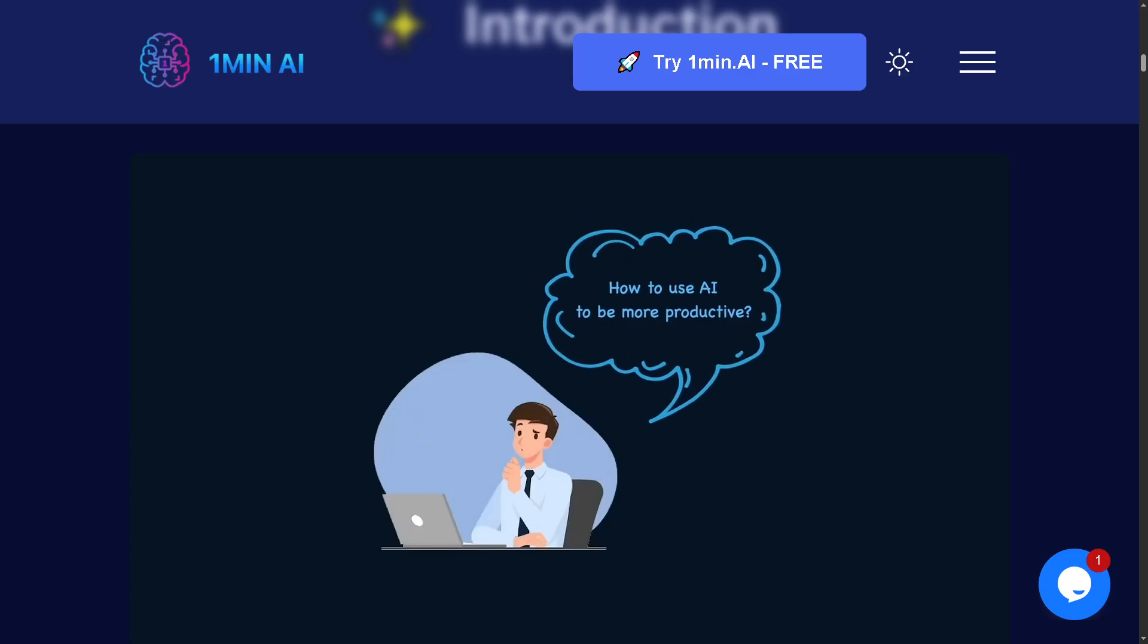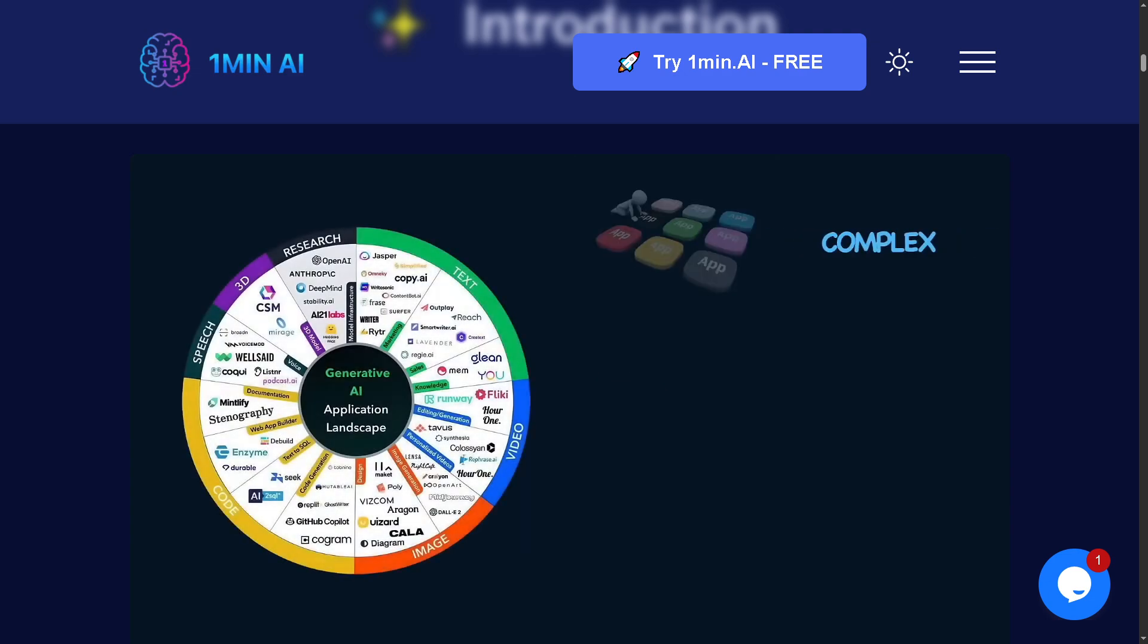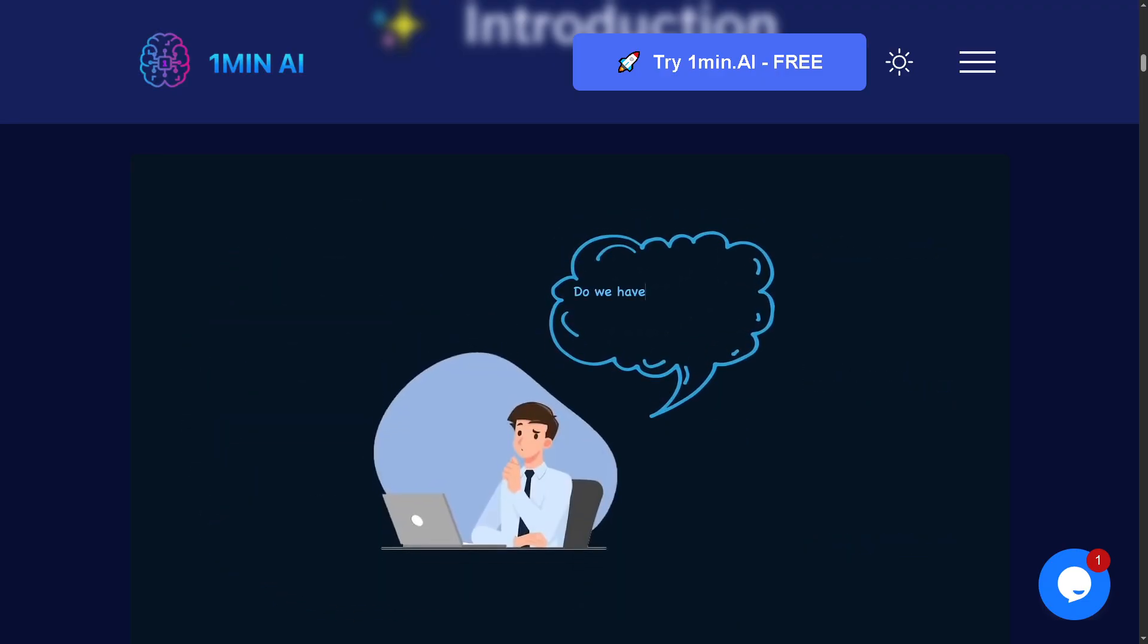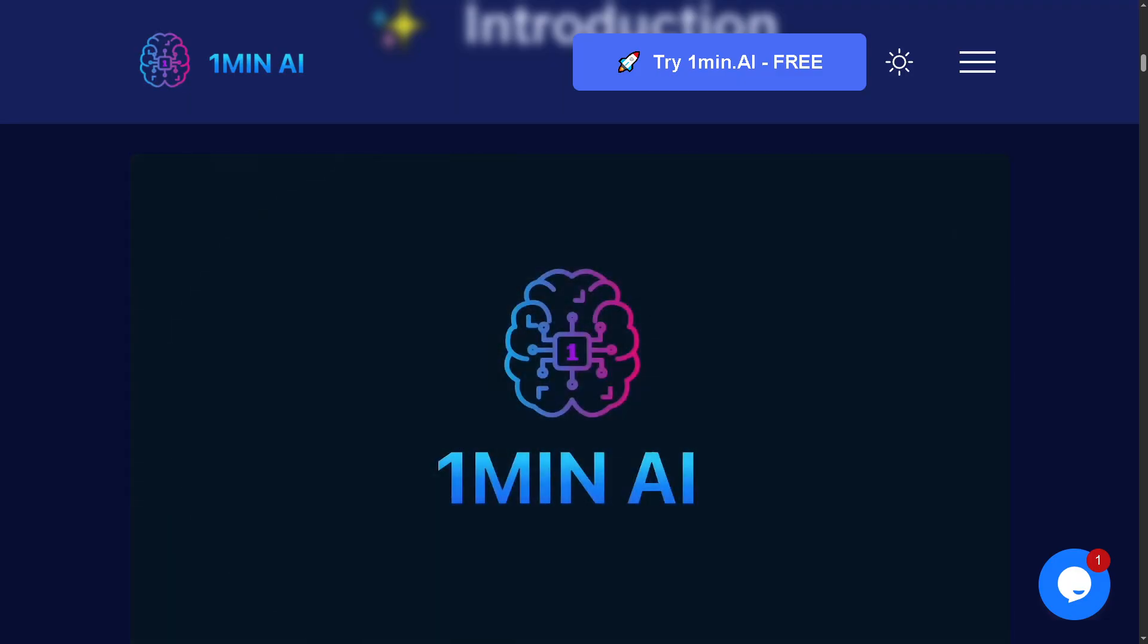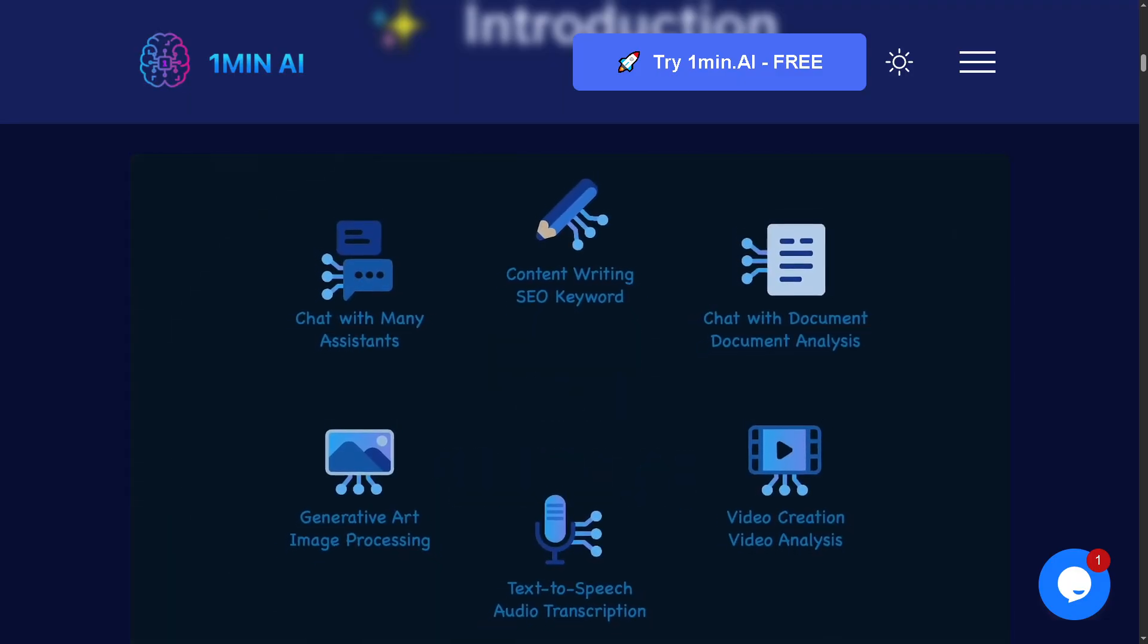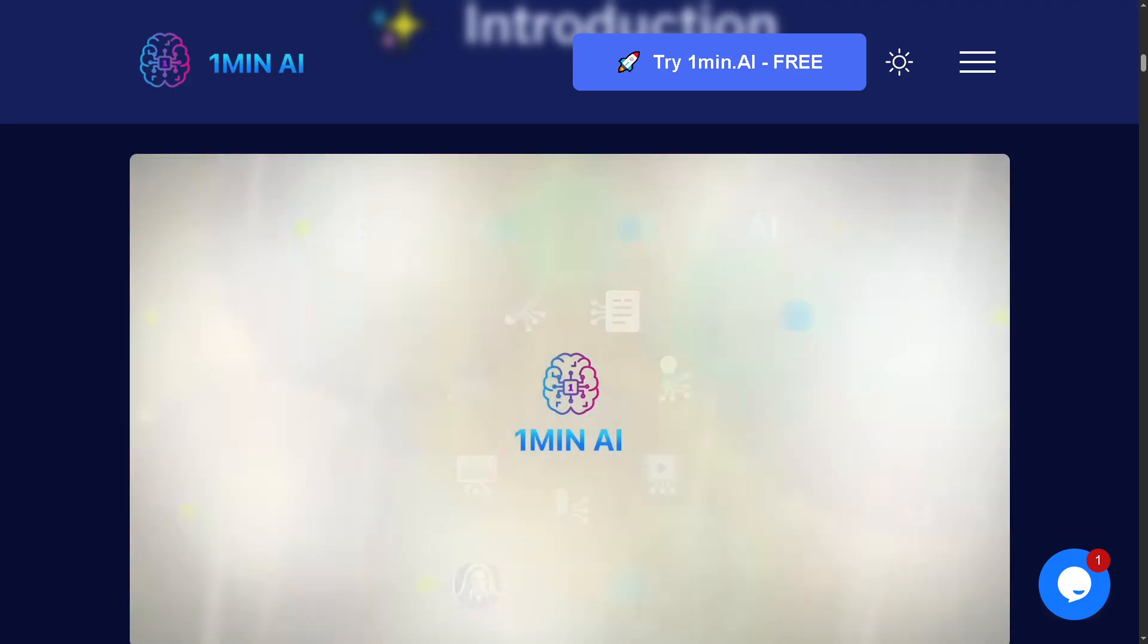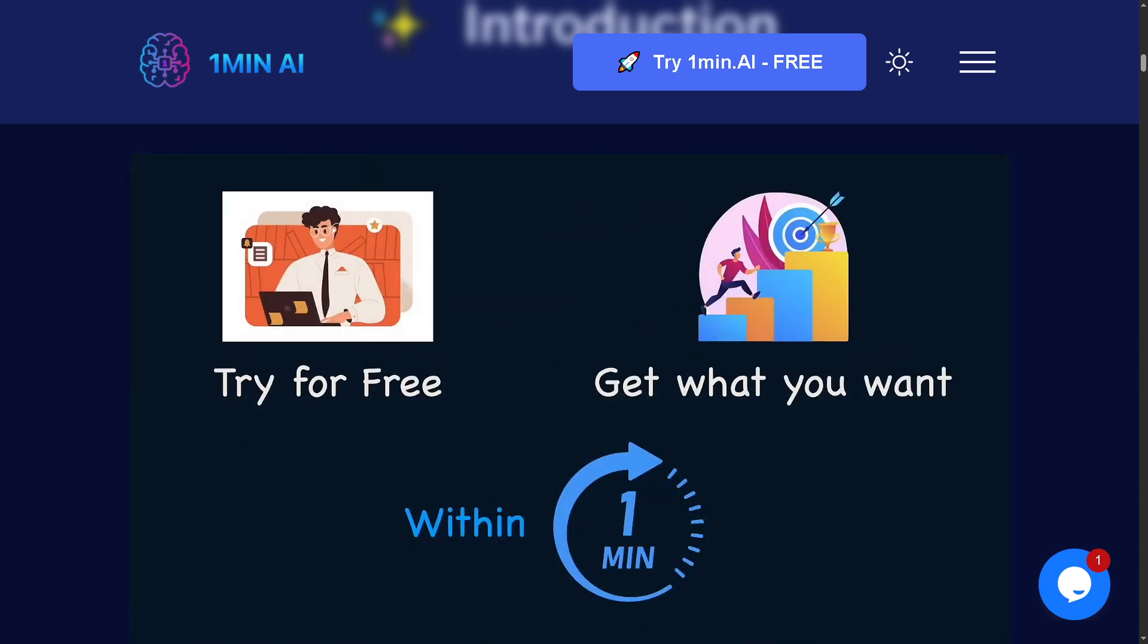That wraps up our walkthrough using One Minute AI. If you're looking for a fast, versatile, and beginner-friendly AI tool that covers multiple content formats in just minutes, One Minute AI is definitely worth checking out. It's efficient, intuitive, and packed with productivity boosters. From creating with AI across writing, images, audio, video, and even code to managing your workspace and chats with multiple AI models, it is a powerful all-in-one platform for creators and professionals alike.